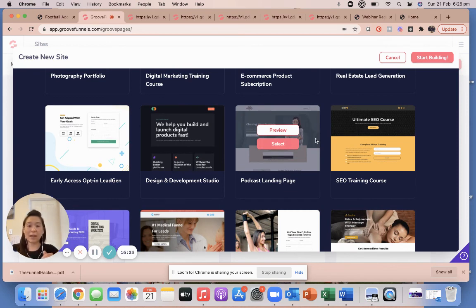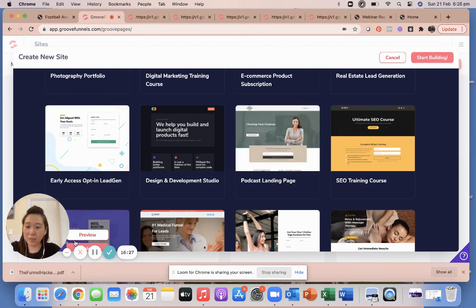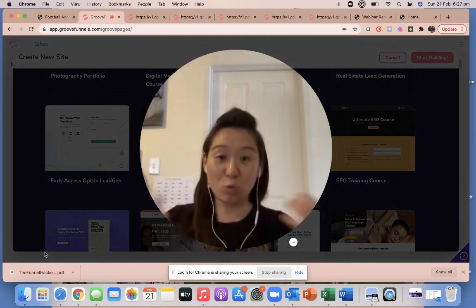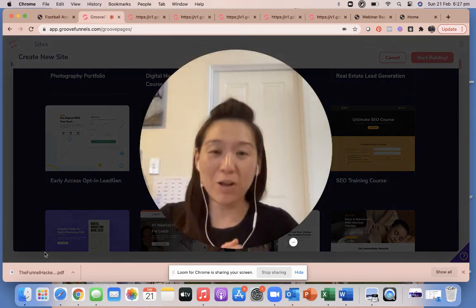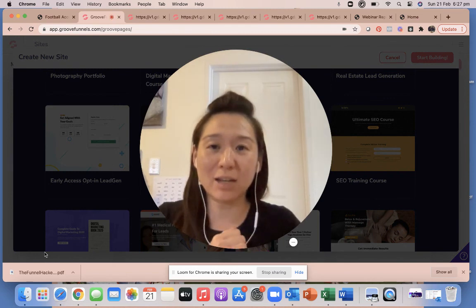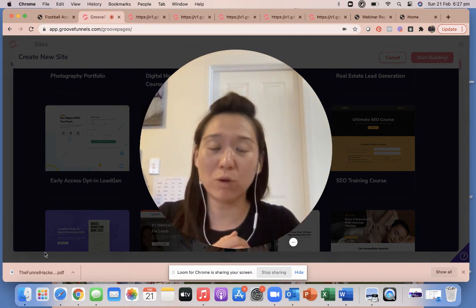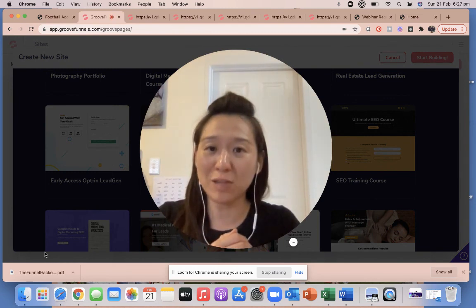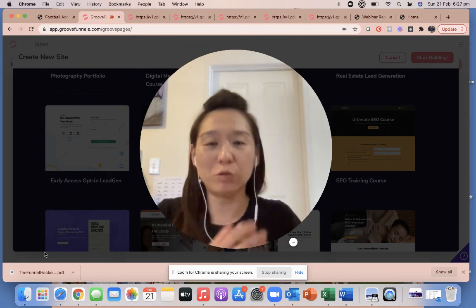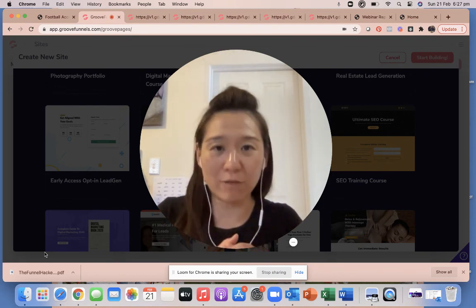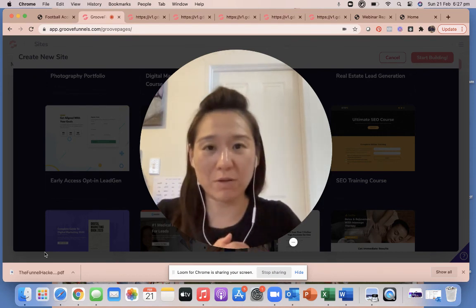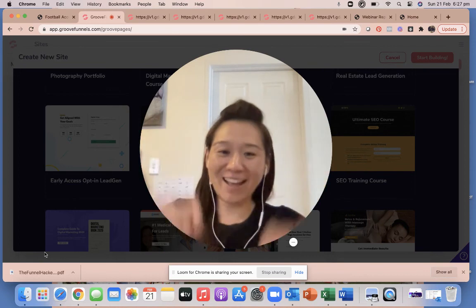I'm going to show you how to take one of these templates and modify it very easily without tearing your hair out. If you have any other questions, please shoot us an email and we will get back to you either on a video or privately by email. Alright guys, until then, bye!